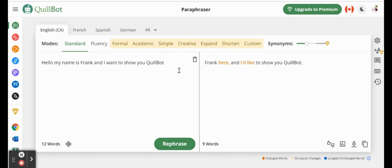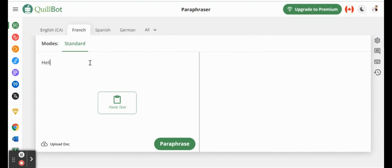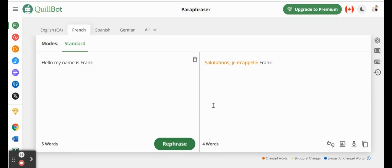Another idea you'll see also at the top here, we can actually convert this to different languages. So if I click on French and we start typing, click paraphrase, it actually converts it to French for us.